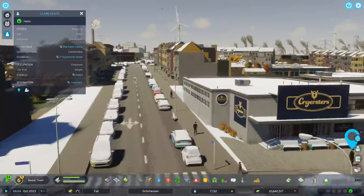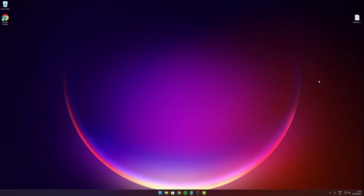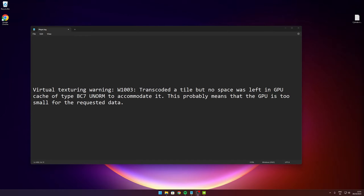If your Cities: Skylines 2 is crashing at random moments and bringing you back to the desktop without giving any error message, and if you can find the message in the error log that your graphics card seems to be too small — despite the fact that you literally have the biggest graphics card there is — then this video might fix this issue for you, at least until the developers fix their code in the first place.